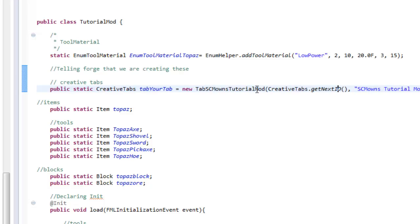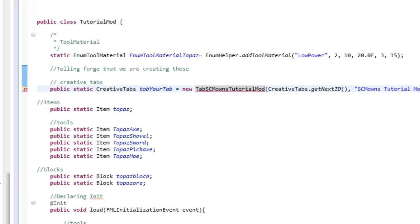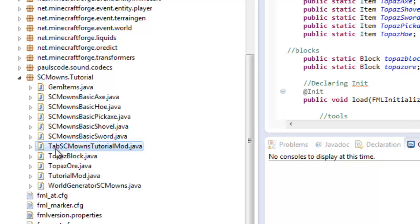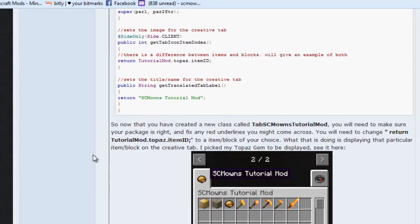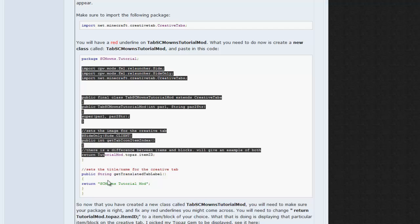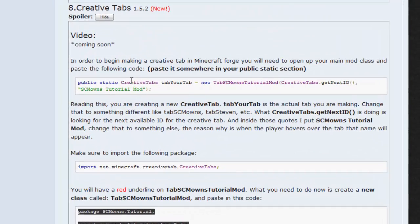Once you've copied and pasted the code, you need to create a new class for TabSCMOwnsTutorialMod. It's quite simple — you'll see a red underline, hover over it, go to 'Create class', click Finish, and you should have yourself a new tab class. Once that shows up, you need to copy and paste the next line of code. Before you do that, you may still have an issue with CreativeTabs.